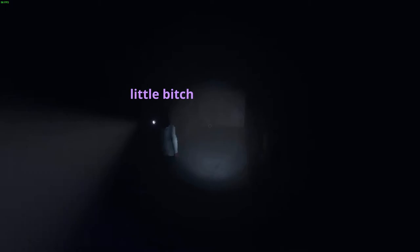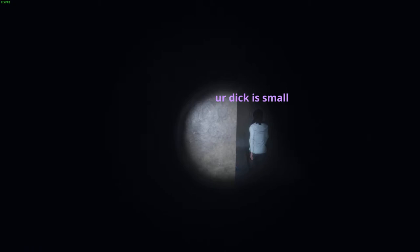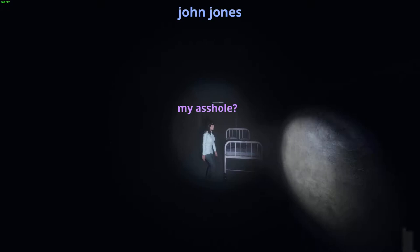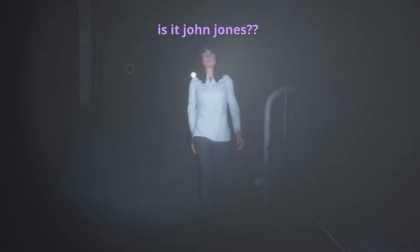You're a little bitch, you're a little wraith bitch, your dick is small, you're a cunt, you're a little cunt baby bitch, you're a little cunt baby asshole. Is it John Jones? I don't know.